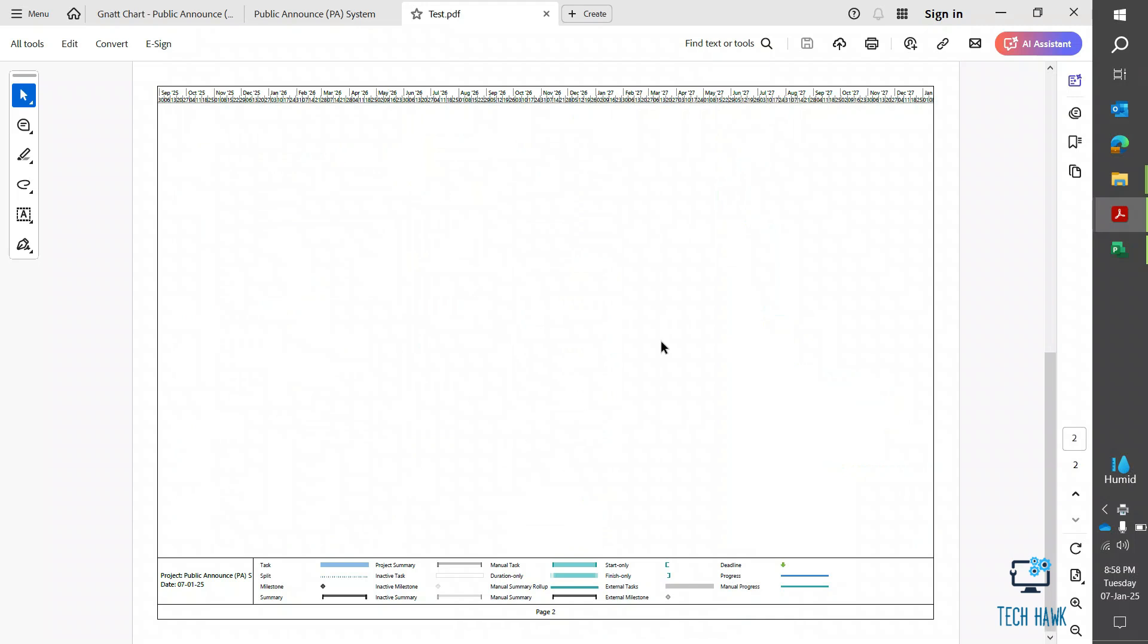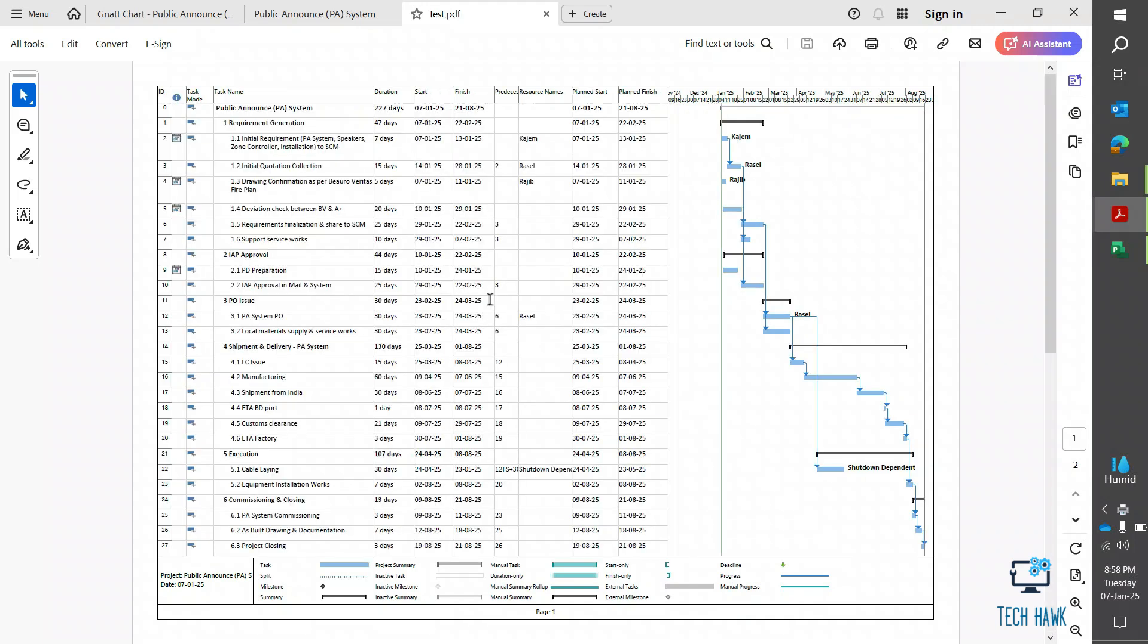There is another page but that one is completely blank. We can delete that one. I think this video may help you and thanks for watching.